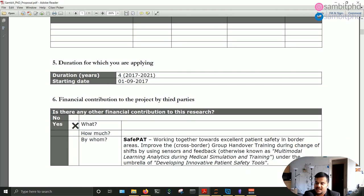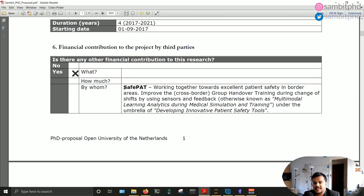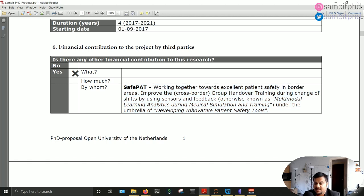In my case, initially it was four years and then it was extended for six months. Here you write the duration. I was also associated for a very short time with a SafePad project. Most PhDs are sometimes associated with huge projects, depending on what kind of PhD position you are applying for or working on.